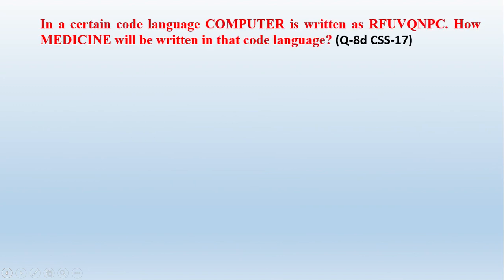For example, in a certain code language, computer is written in this way. How will medicine be written? Now its answer is just in one word. But if you write the answer directly, then you would not get five out of five marks, but you will be given just two marks or maybe three or maybe one or maybe zero, because it depends on the checker, it depends on the temper of the checker, what he thinks, how he checks, what criteria he has set.